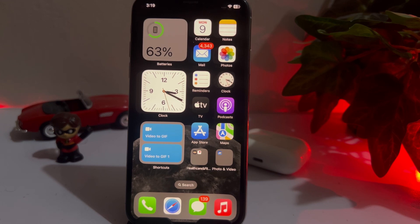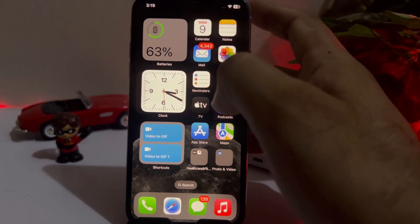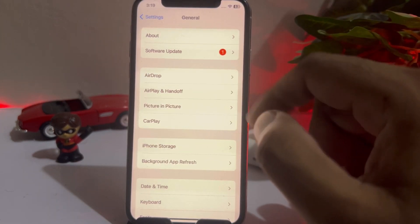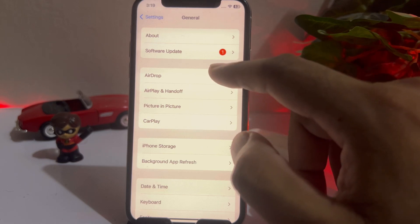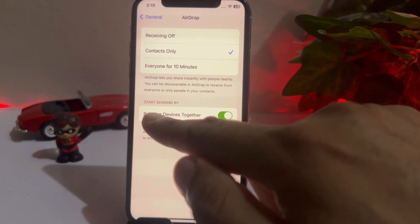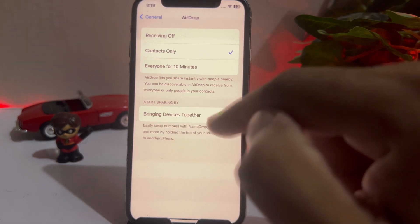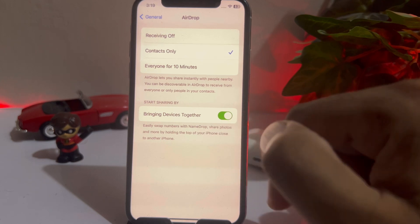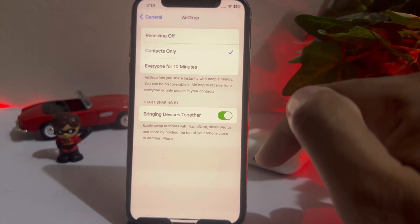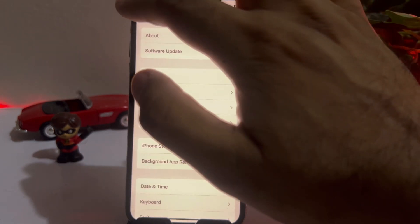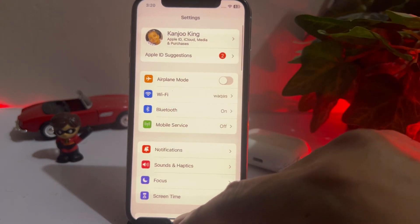Let's start with the first setting. Open iPhone Settings, select General, then tap AirDrop. You will see an option called 'Bringing Device Together' — make sure that option is turned on when you try to share something on another device running iOS 17. If that method is not working for you, move to the next solution.